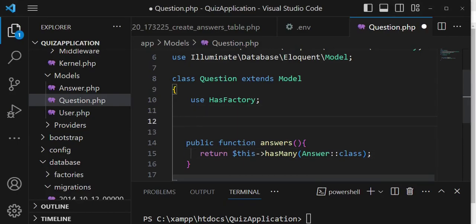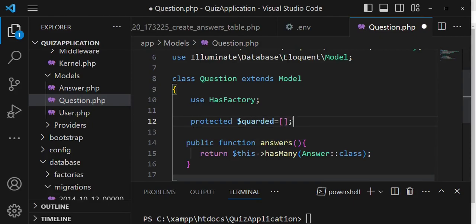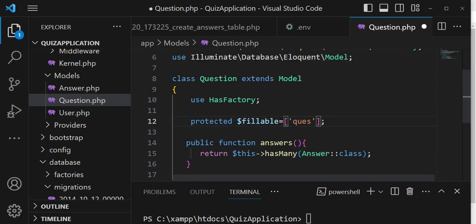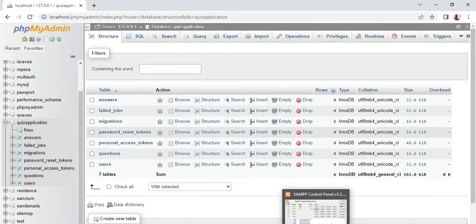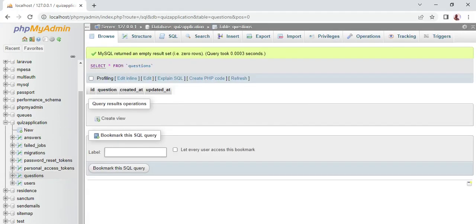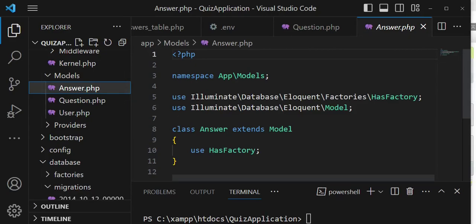I will also add mass assignment protection. We can say protected $guarded, or we can say protected $fillable and pass in the columns we are allowing mass assignment for. In this case, I'll say 'question', because that is the column name we have in the database. Using protected $guarded with an empty array will also serve the same purpose.